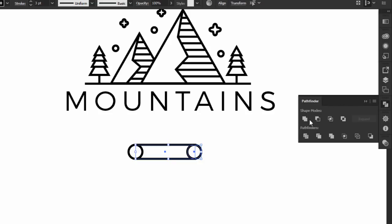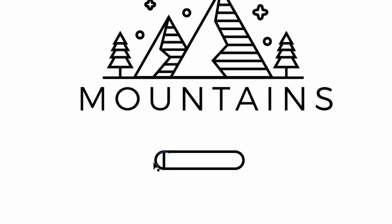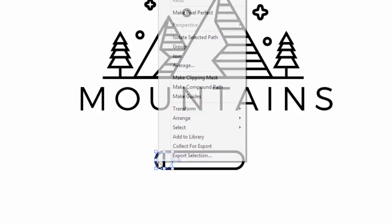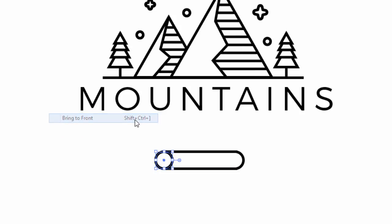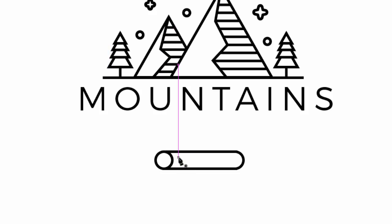Select the circle with the rectangle, and from the pathfinder, press unite. Right click on the first circle, and then go to arrange, and click on bring to front. Now, draw a line here to give it a bit of texture.